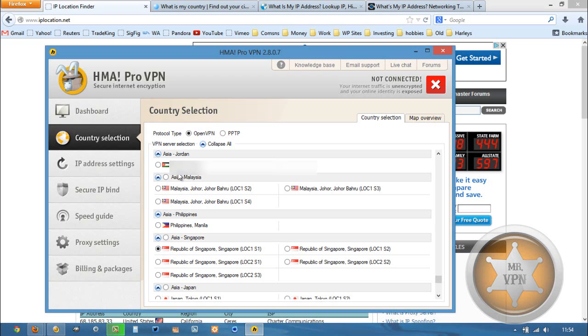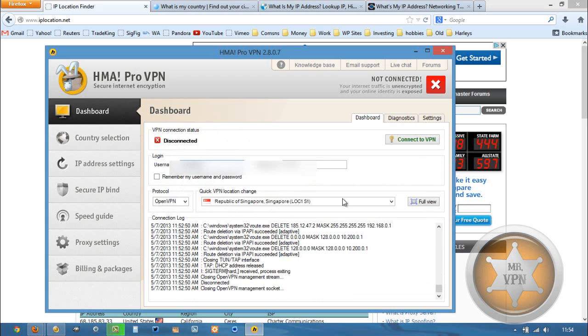We're going to connect to 1, select OpenVPN, go back to our dashboard, connect to the VPN.